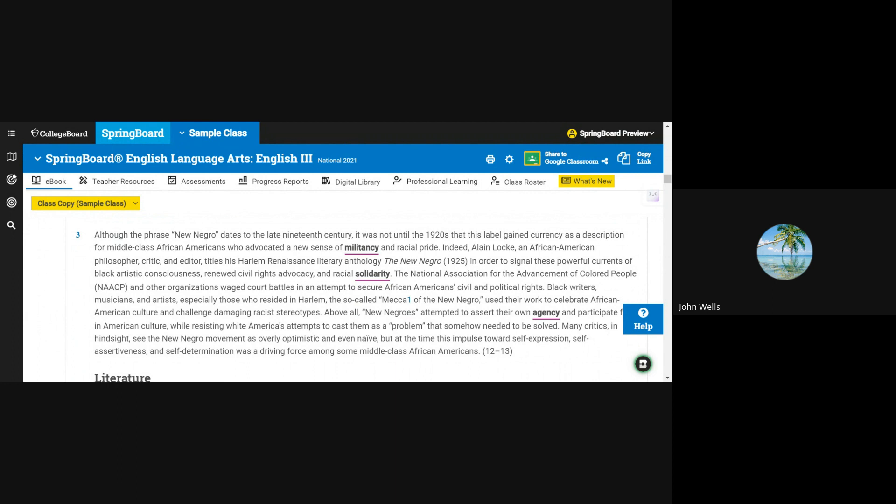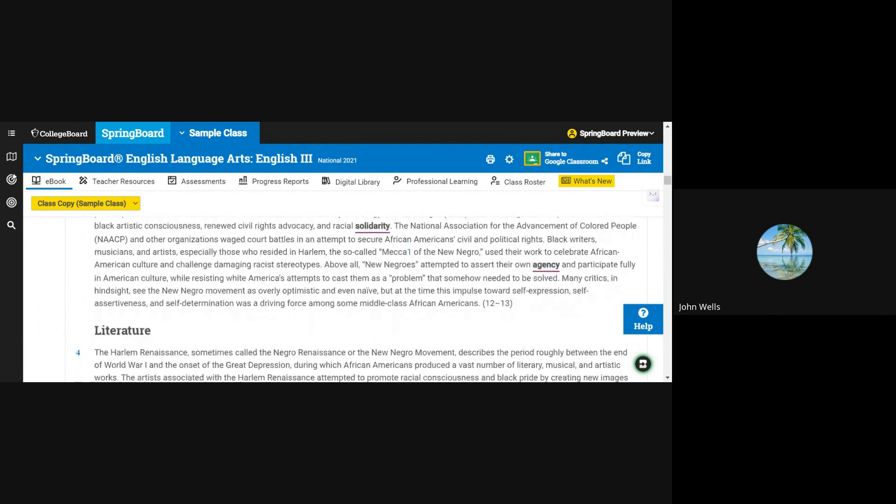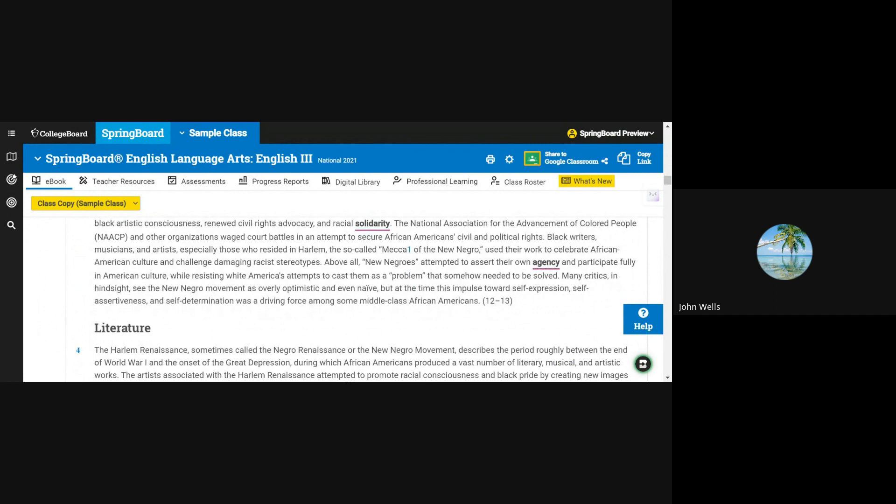Black writers, musicians, and artists, especially those who resided in Harlem, the so-called Mecca of the New Negro, used their work to celebrate African American culture and challenge damaging racist stereotypes.